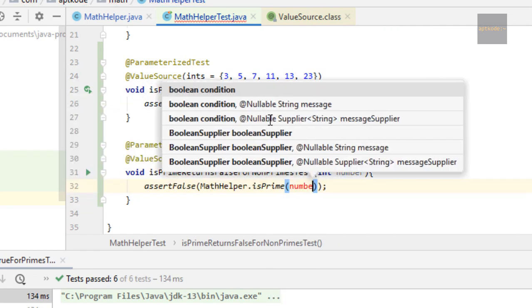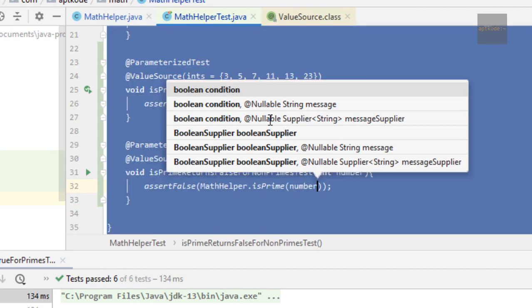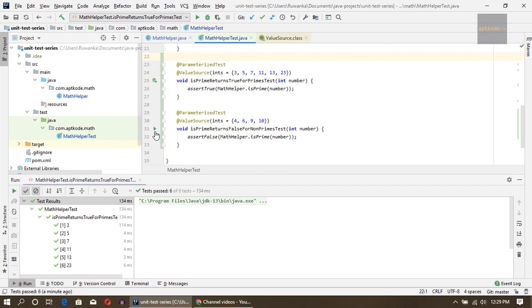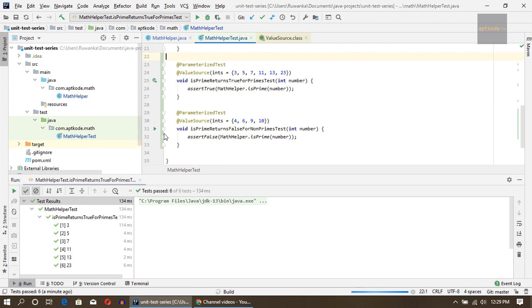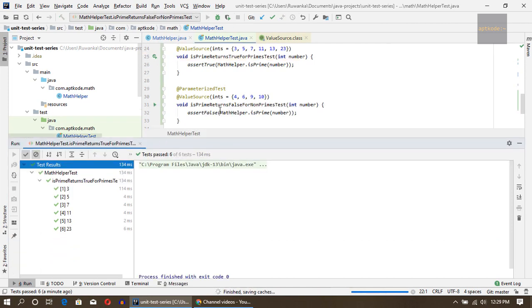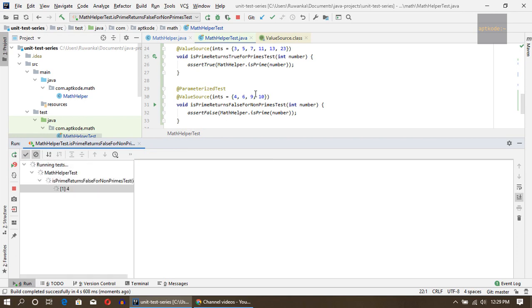AssertFalse mathHelper.isPrime number. Now if I run this method that should also pass. It passed because we have non-prime numbers here.